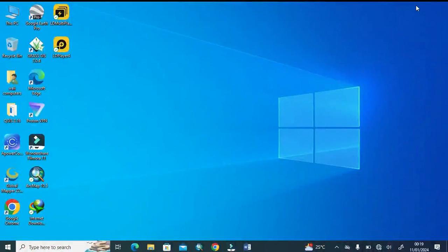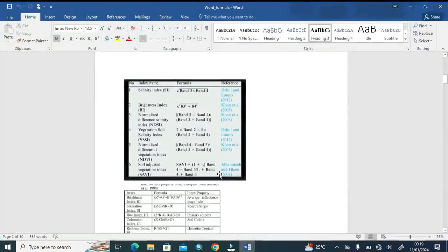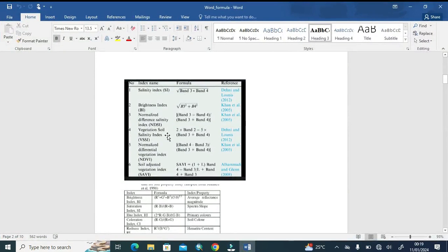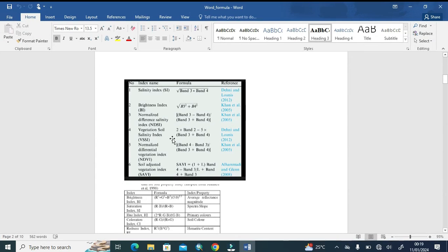Assalamu alaikum, welcome to World Geography with Mohammad Adnan. Today's tutorial is related to normalized differential salinity index. Basically, this is the formula as mostly people know about it. We get it from my PDF. You can see vegetation, soil, and salinity index.